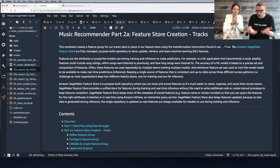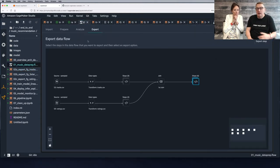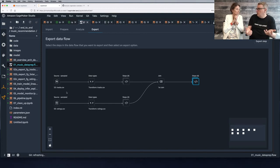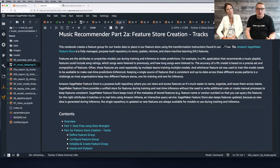The workflow is always the same — we have this workflow that we built and we want to programmatically run it over the data source, grab the transformed data, and ingest it into SageMaker Feature Store.